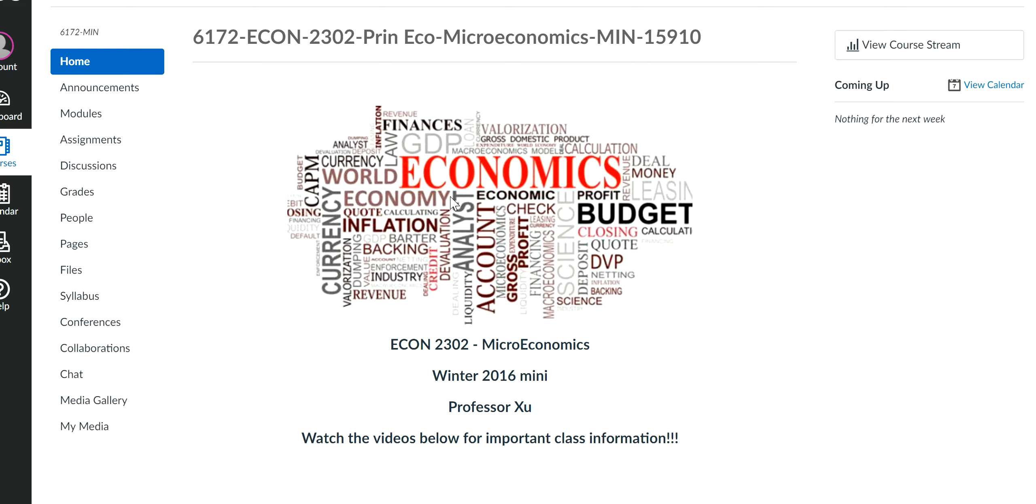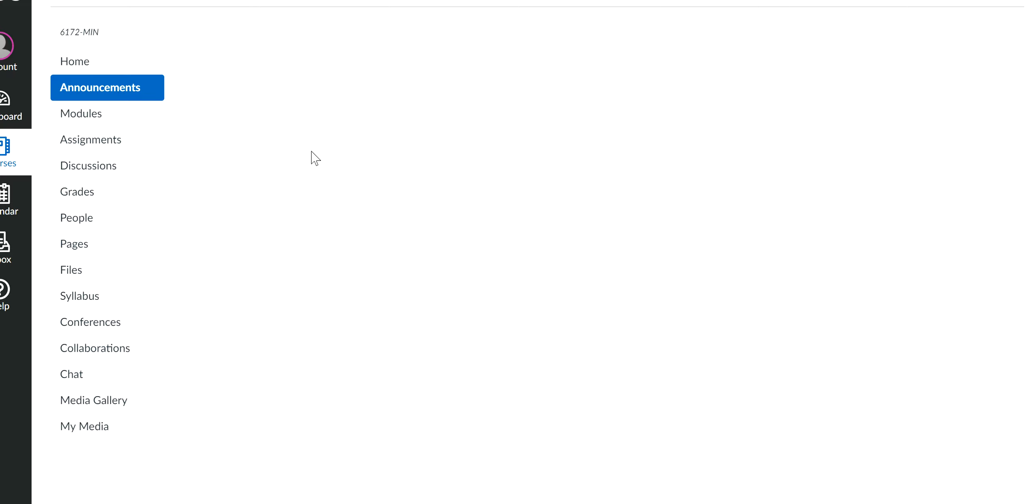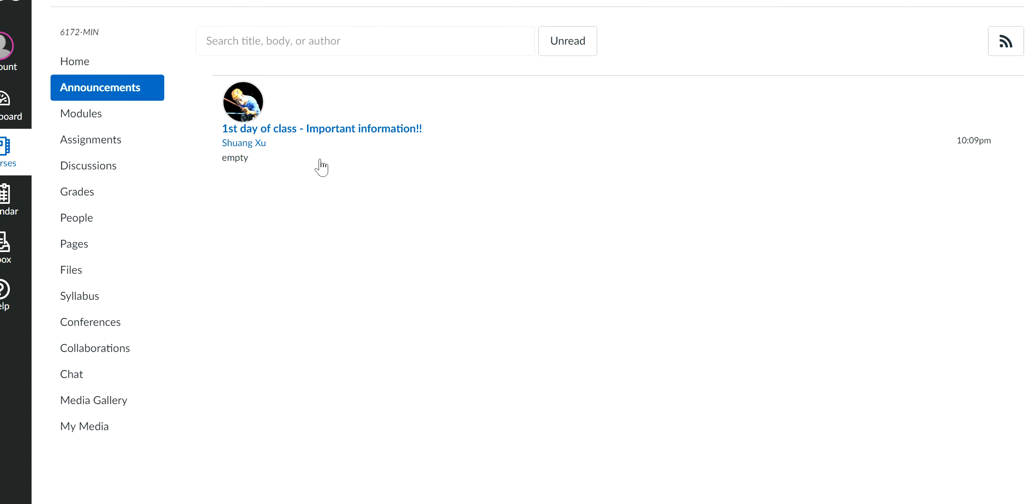First thing first, if it's any important information, I'll either send you an email or I'll put an announcement over here. So as you can see for the first day, there's already something out here. So that's where all the announcement is. Every time you go and check on the homepage, make sure to check the announcement to see if there's anything new information for the class.